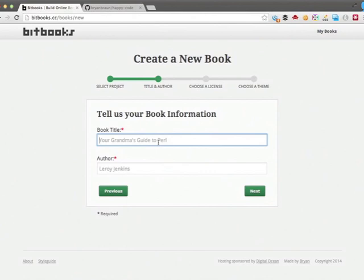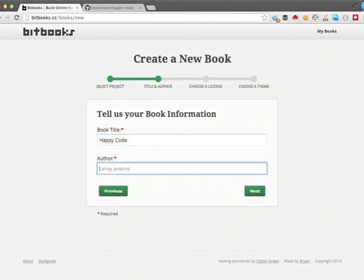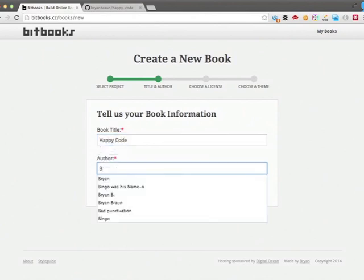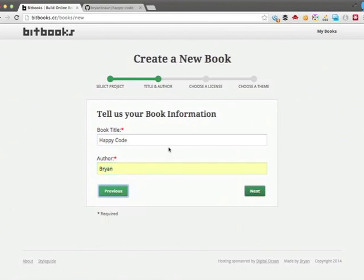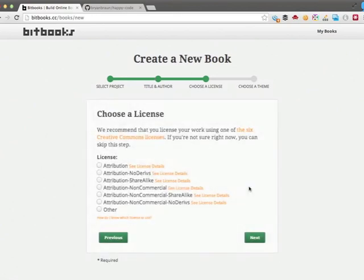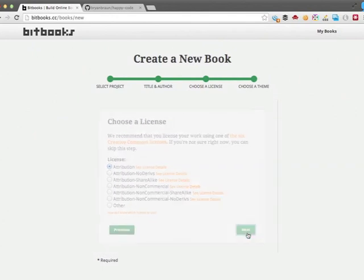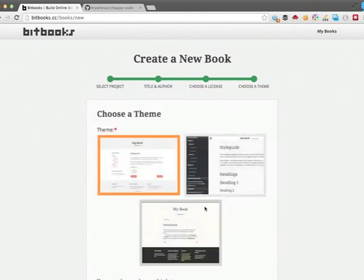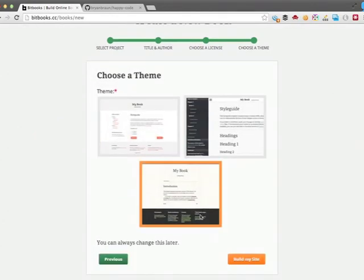Now I put in the book's title and author. Now I choose a Creative Commons license and pick a theme.